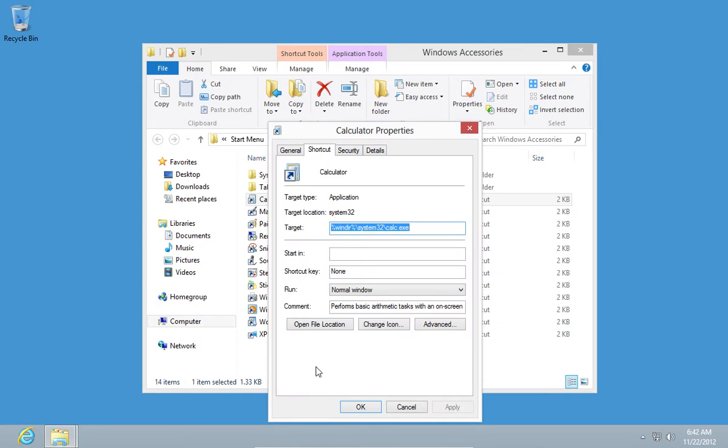In the open menu, select Shortcut Key and select the buttons you want to open the program with.